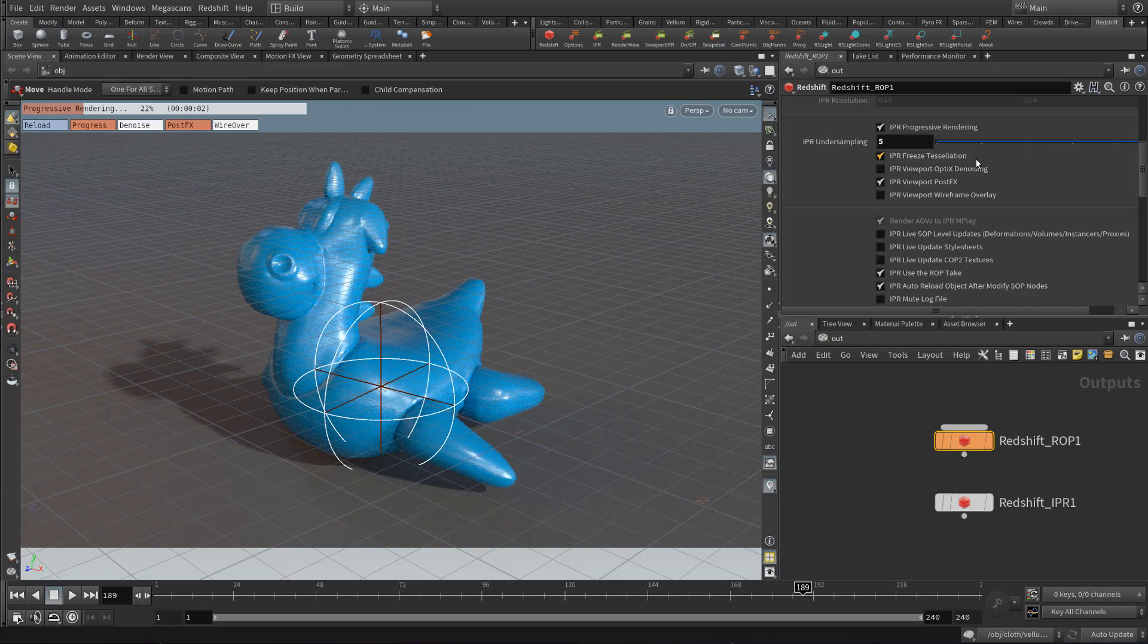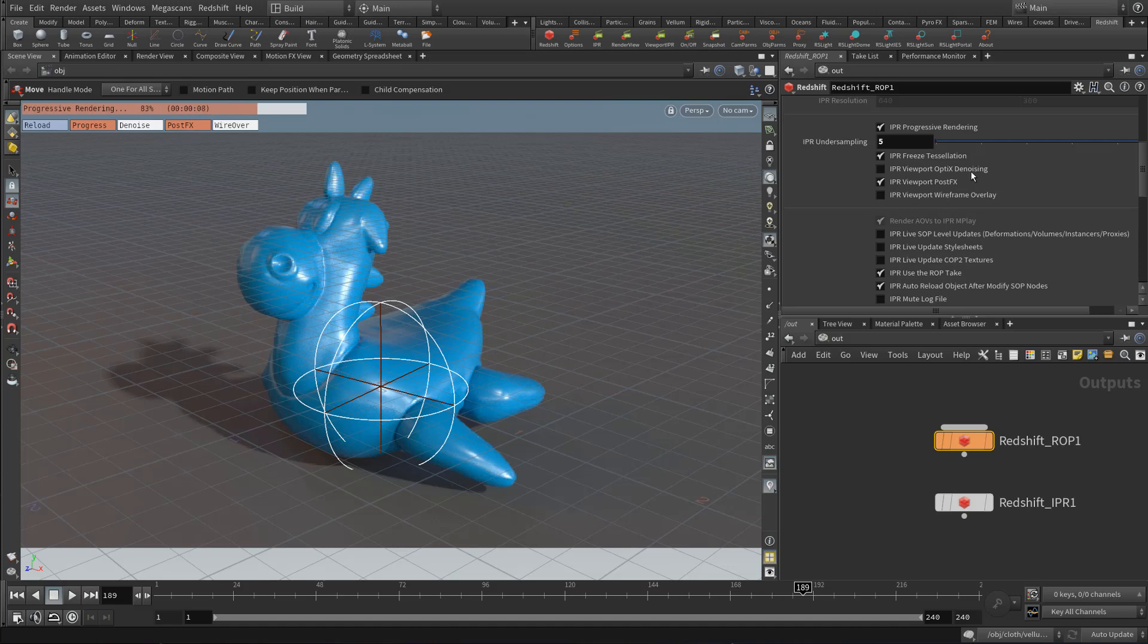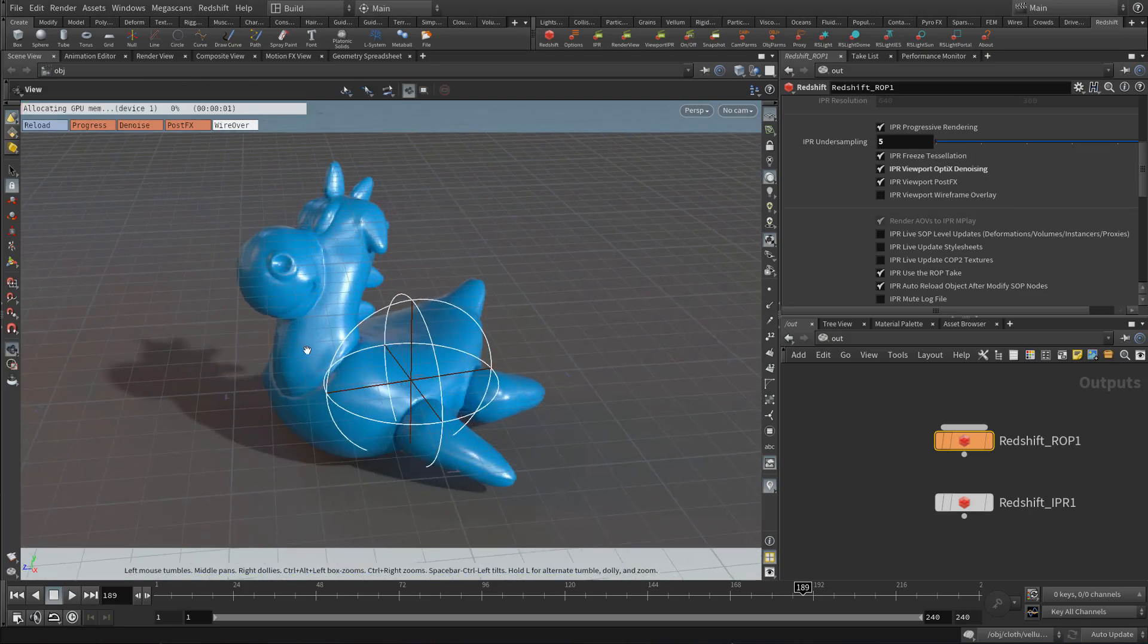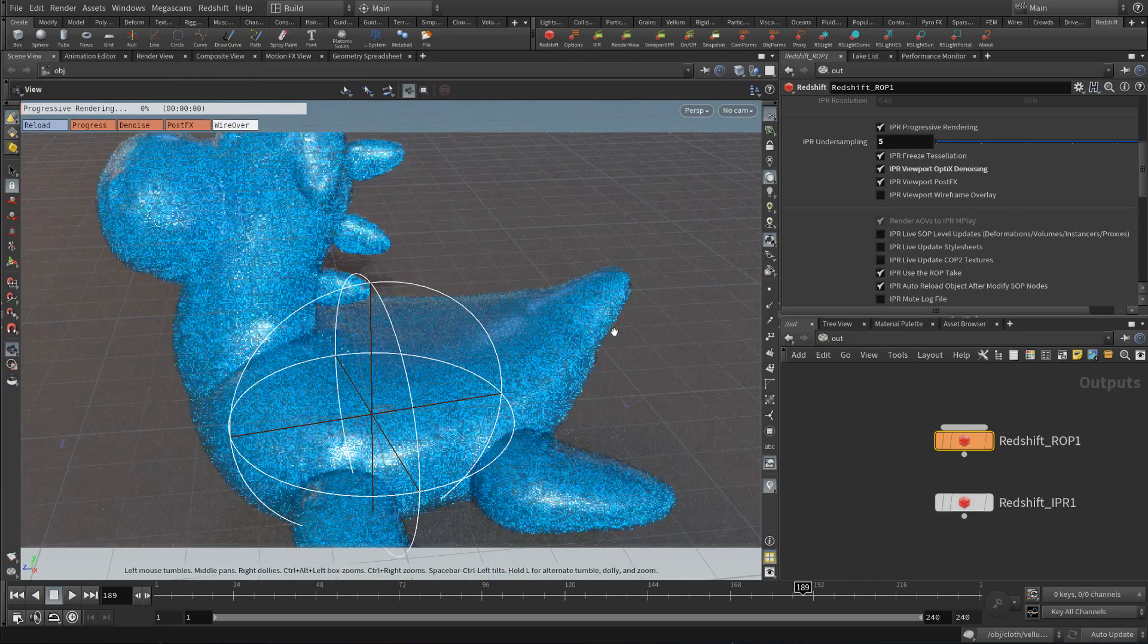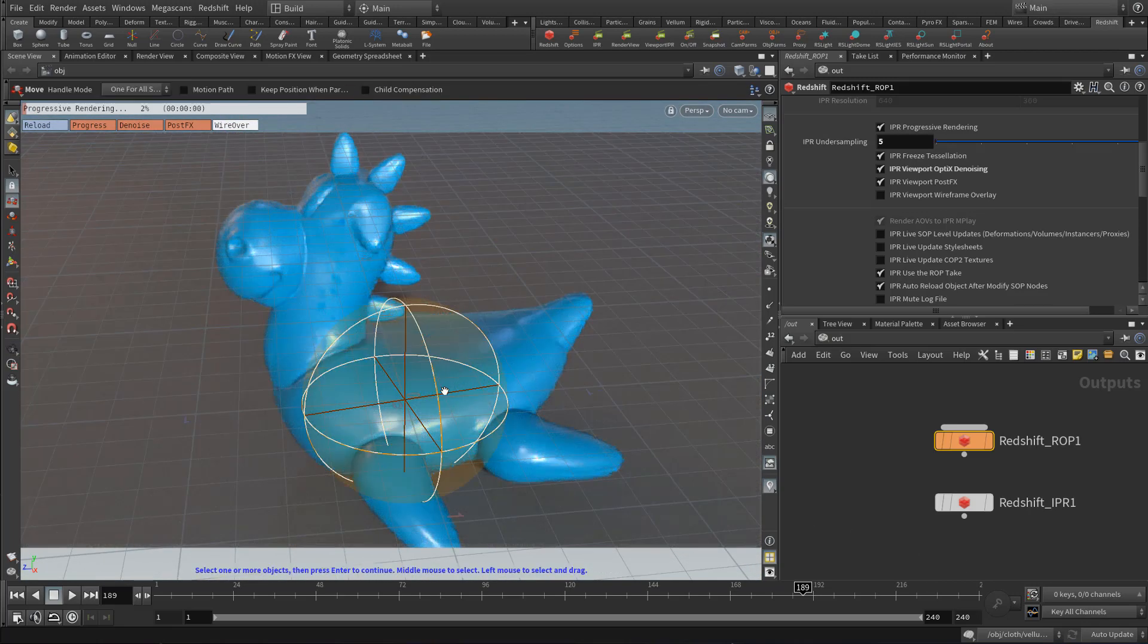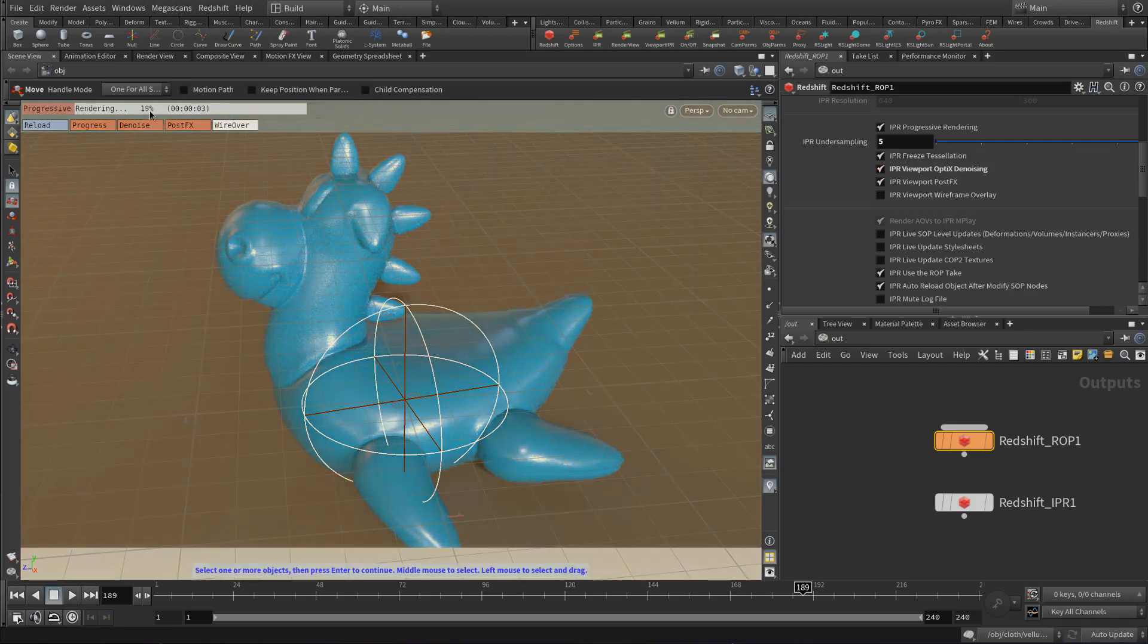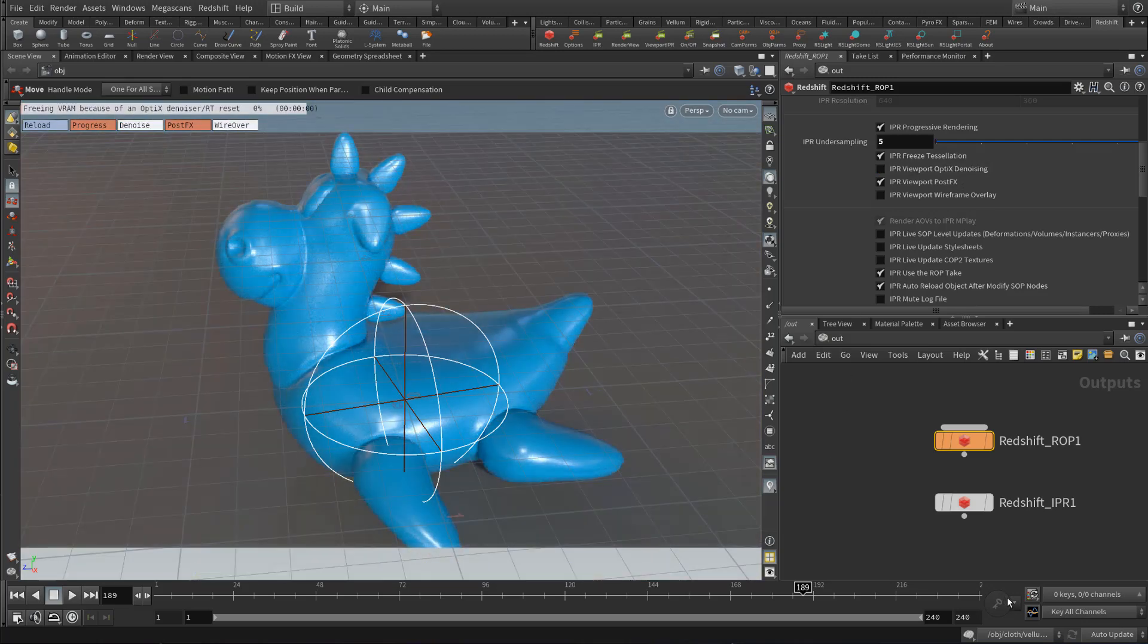The IPR freeze tessellation. So this will freeze your object's tessellation. This is on by default. There is also the IPR viewport optics denoising. So if you turn this on, it will start using the optics denoiser to denoise the render in viewport. And notice when I have that on or off, this button changes color. So now that it's off, it's now white.